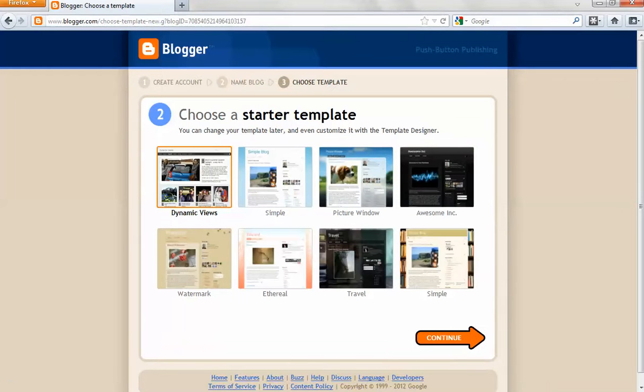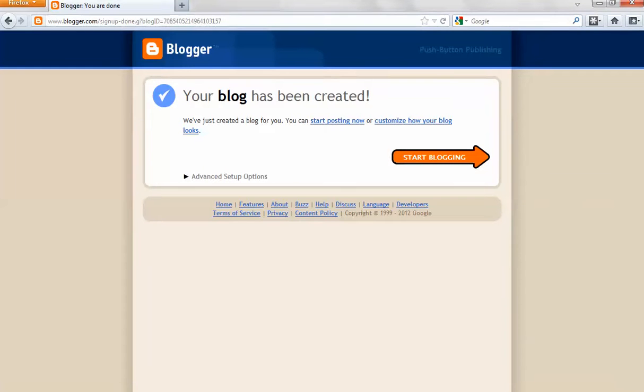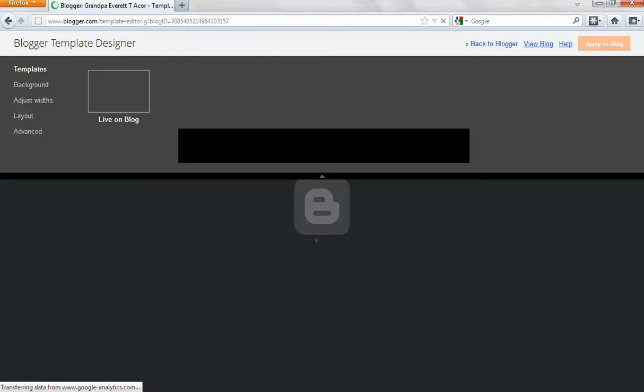After that, you choose a starter template. I almost always start with simple. Click on that and continue. There you go. You can start blogging right there, or you can customize some things about your blog.